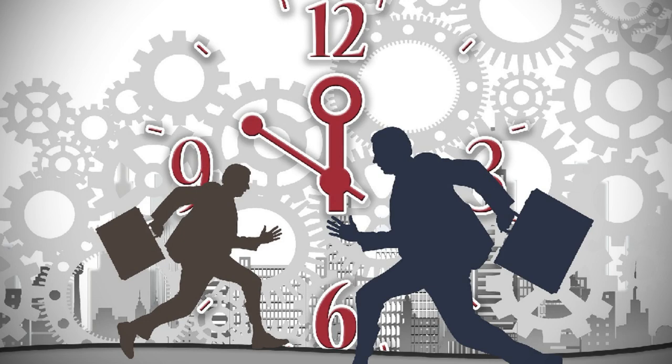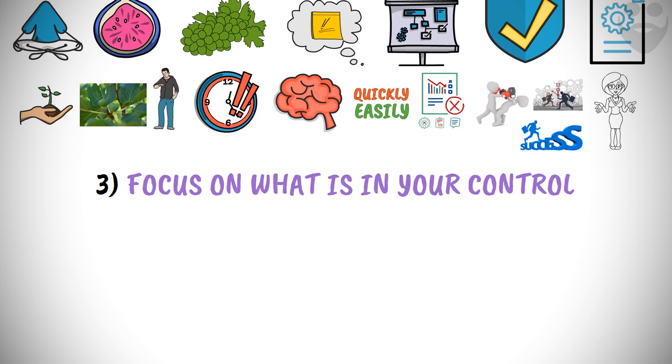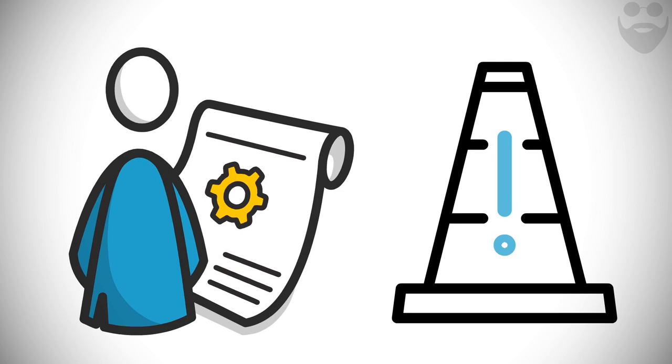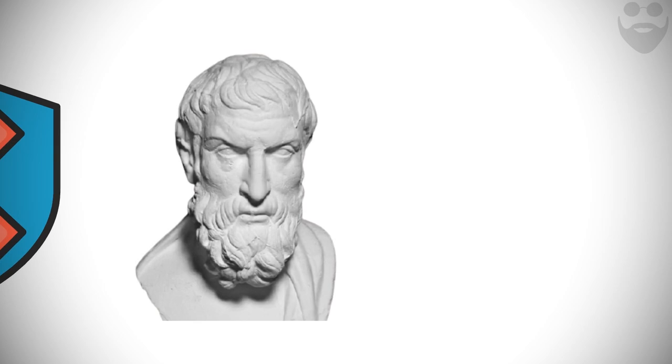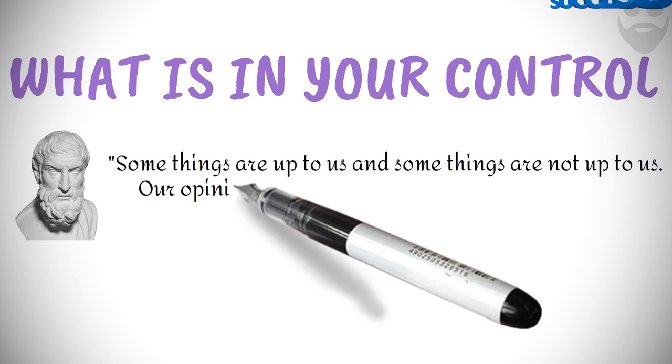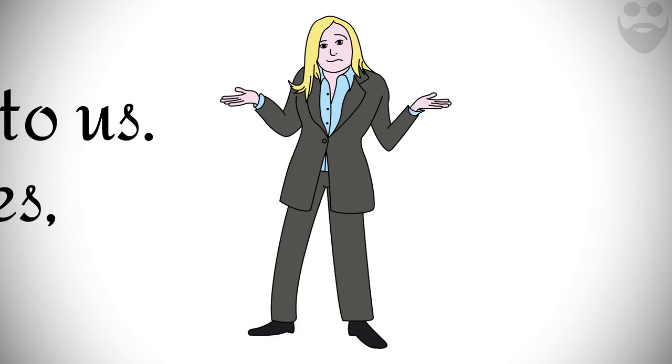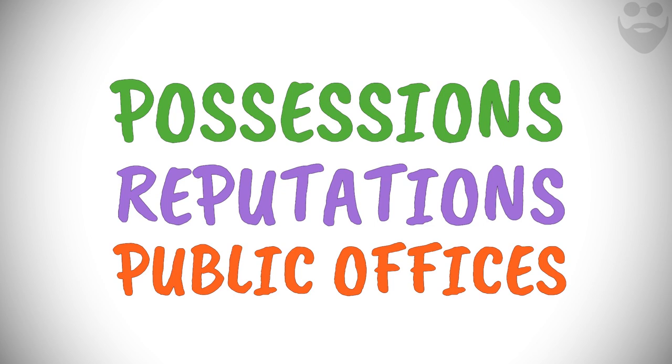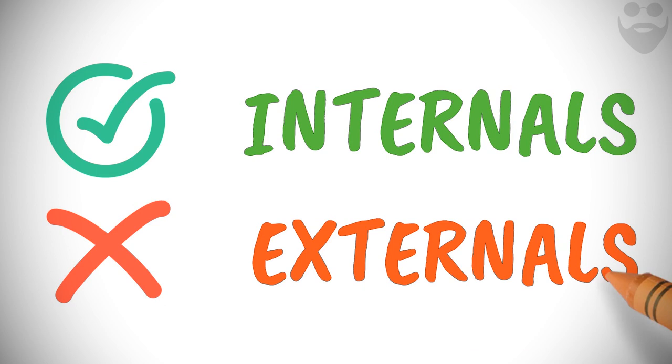Focus on what is in your control. What is in our control, and what is not in our control? That is a pertinent question. Our capacity to adapt ourselves to the external circumstances is in our control, while the external circumstances themselves are out of our control and power. In the words of Epictetus in the Handbook.